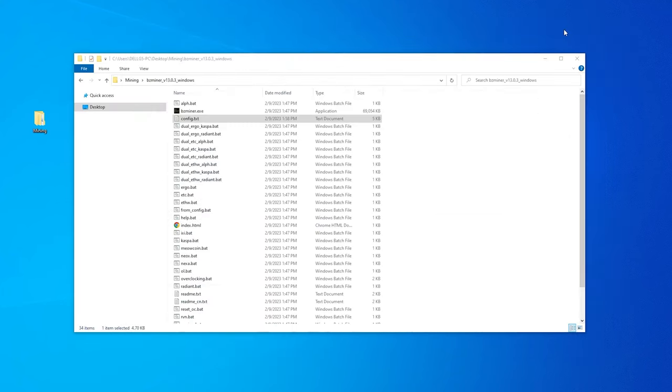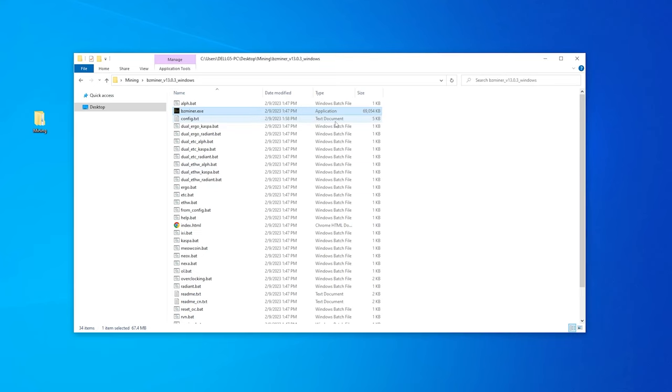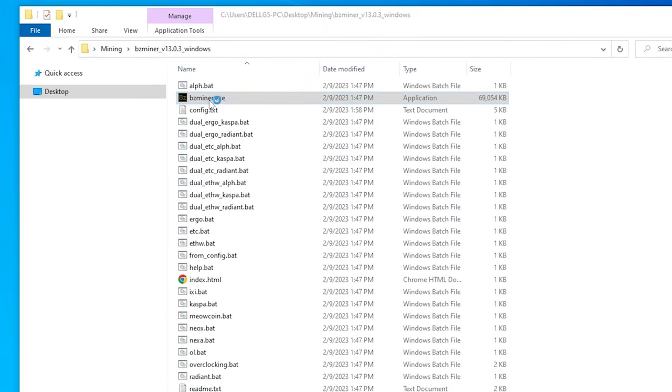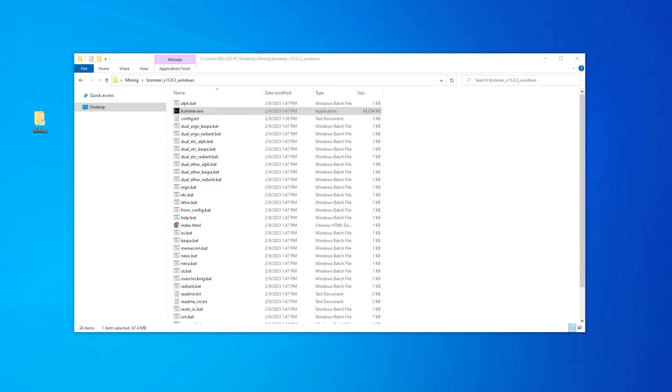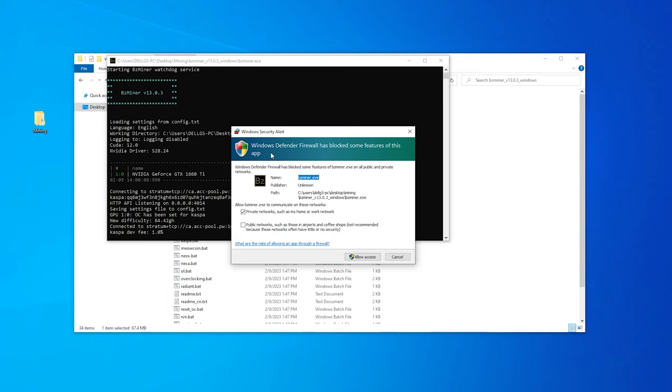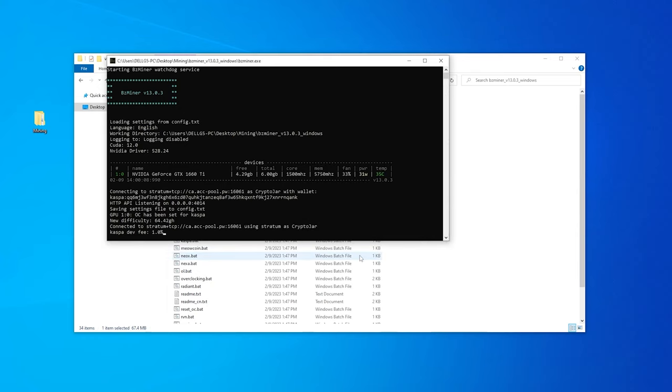Now that we have that saved, we can go ahead and close that out. The next thing that I'm going to do is just double click on the BZminer executable file. We'll get a warning message like this. We're just going to say More Info, Run Anyway. We get a message from the firewall that we want to allow access through it. And here is the BZminer. It's up and running.